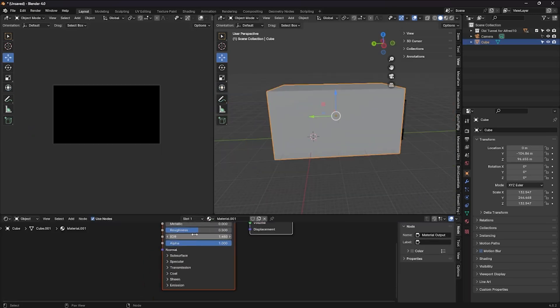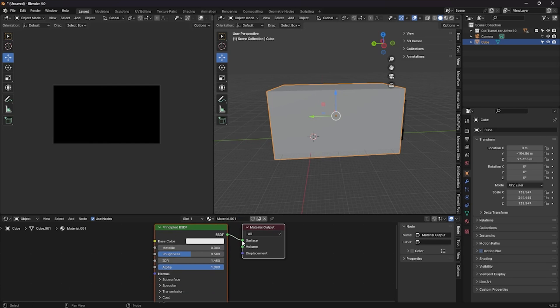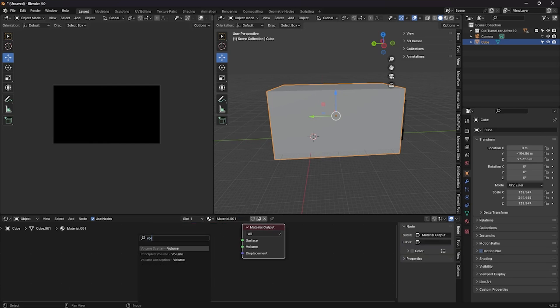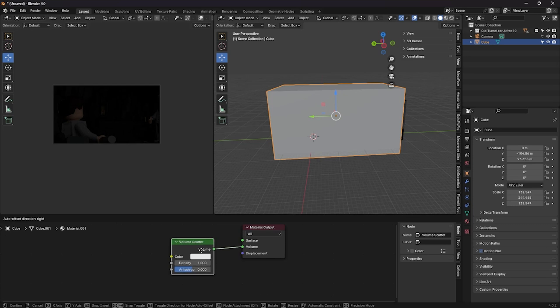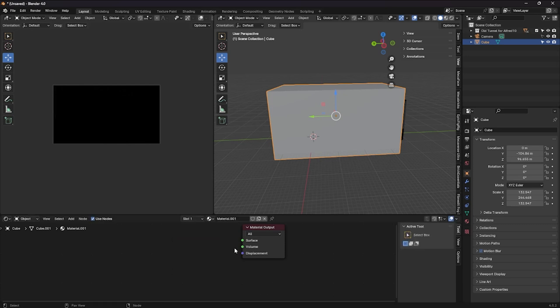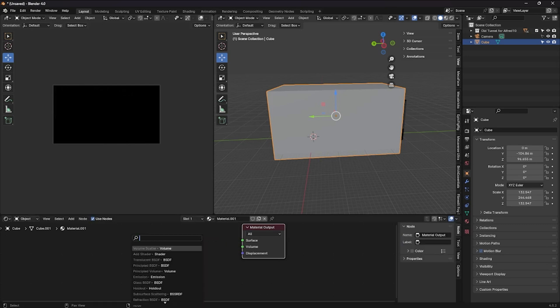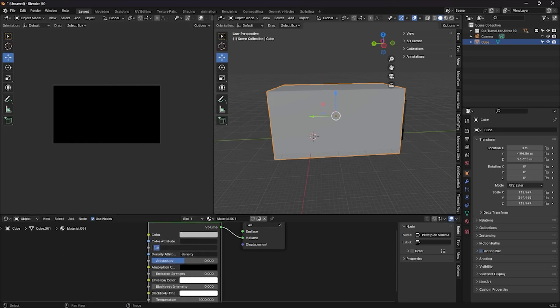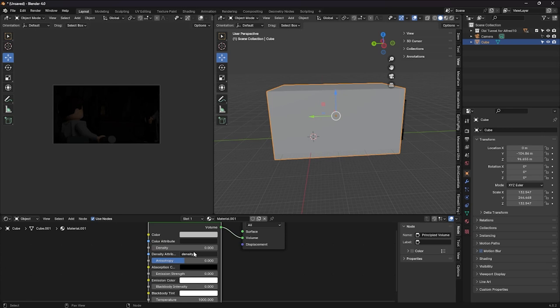Once your cube is big enough, go into the shader editor and replace the principal BSDF with a principled volume shader. Lower the density to 0.0001 and set the anisotropy to 0.7.